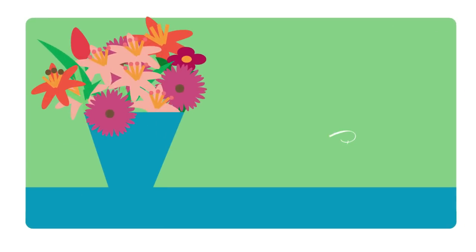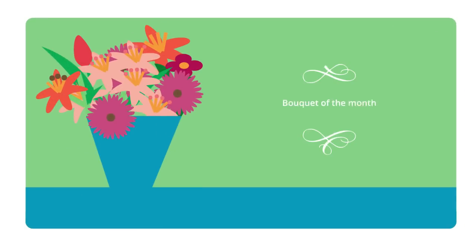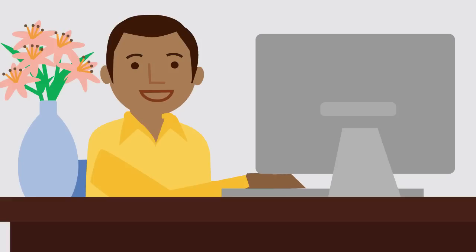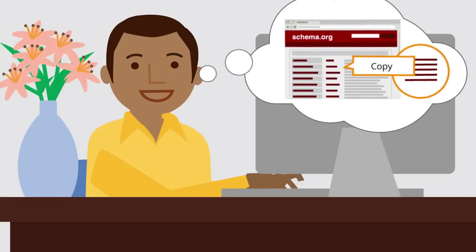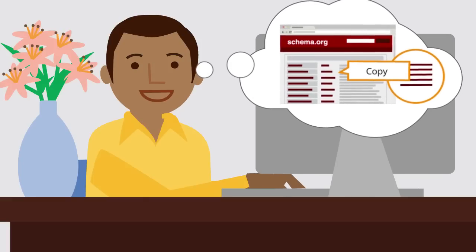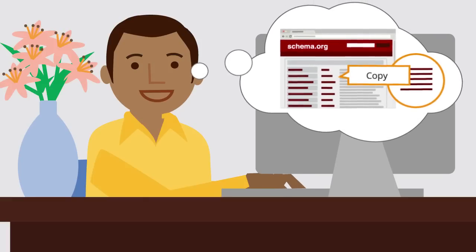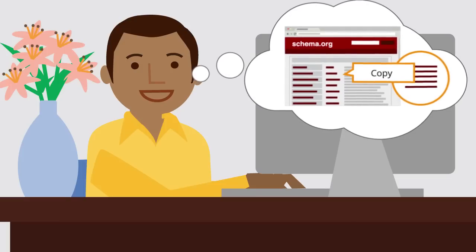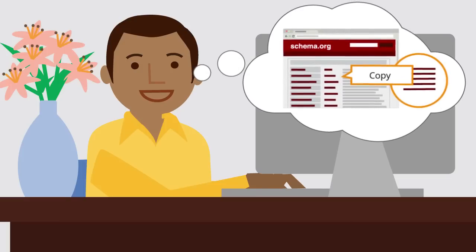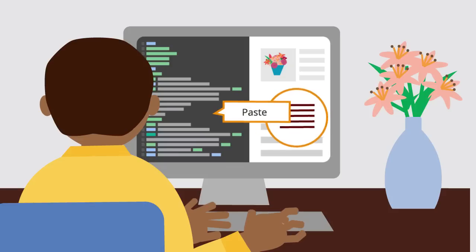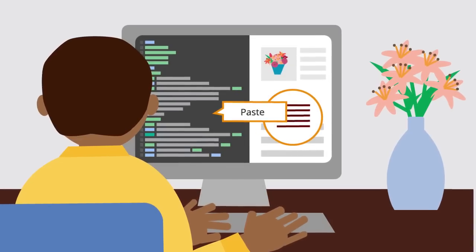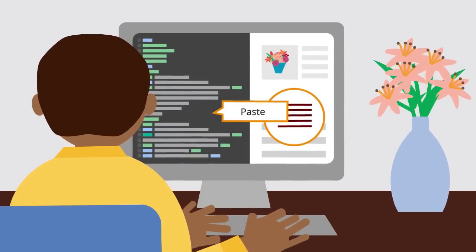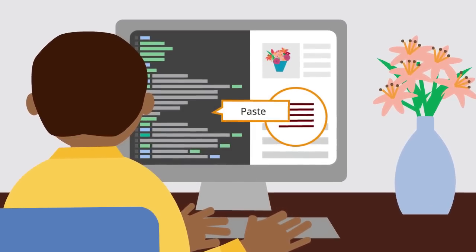Tom begins with his special bouquet of the month. To insert the structured data markup into his listing, he copies the HTML product tags from schema.org that describe his bouquet of the month and pastes them into a store page template to make it machine-readable.